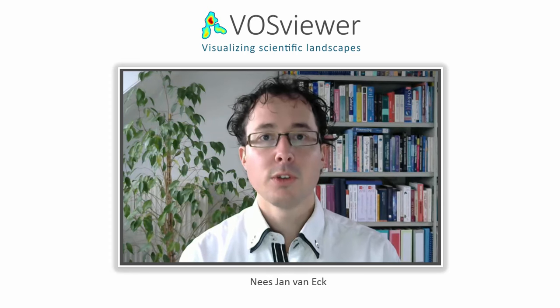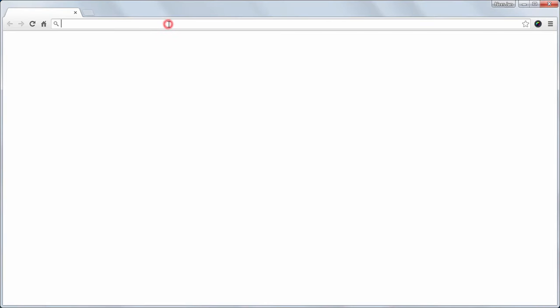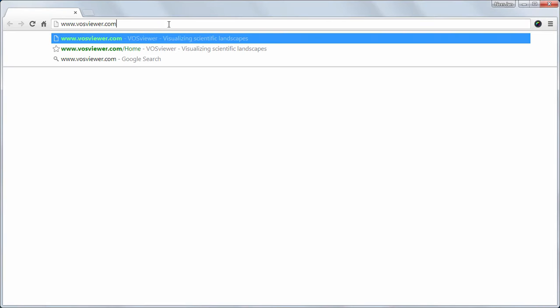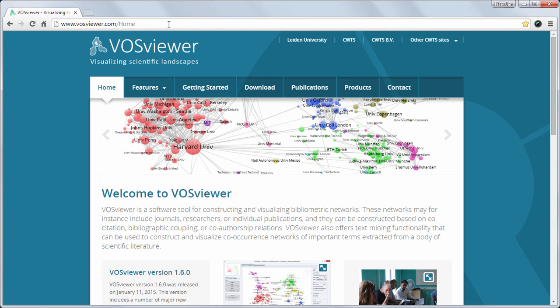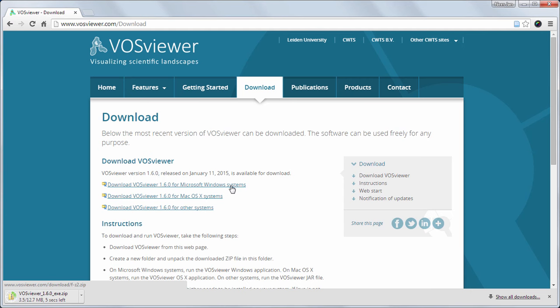But first I will show how to run VOSViewer. Using a web browser on my computer I go to the VOSViewer website vosviewer.com. On this website I click on the download web page. From this web page VOSViewer can be downloaded for different systems. I am working on a Windows system so I will choose to download VOSViewer for Windows.